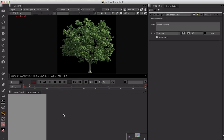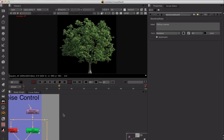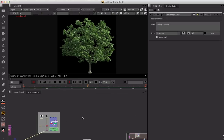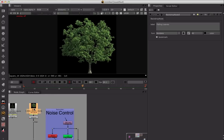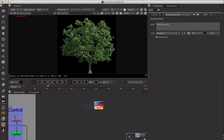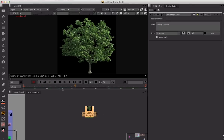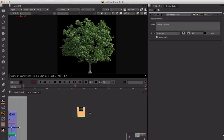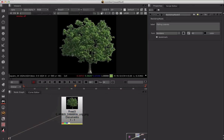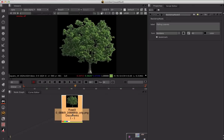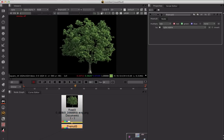The first thing we're going to do is bring in an image of a tree, or anything else that you need. Let's go ahead and duplicate this image. We're going to take the image itself and we need to pre-multiply it, so let's go ahead and add a premult node.